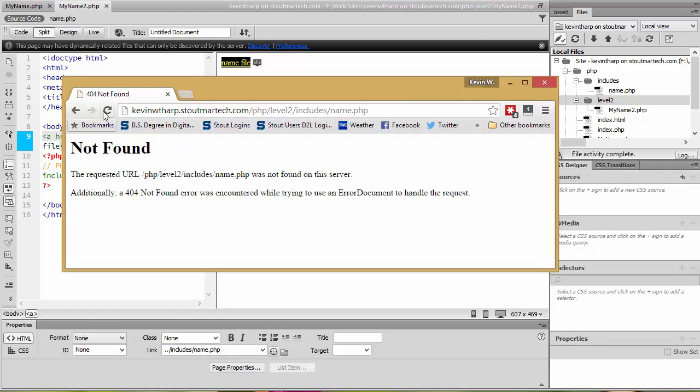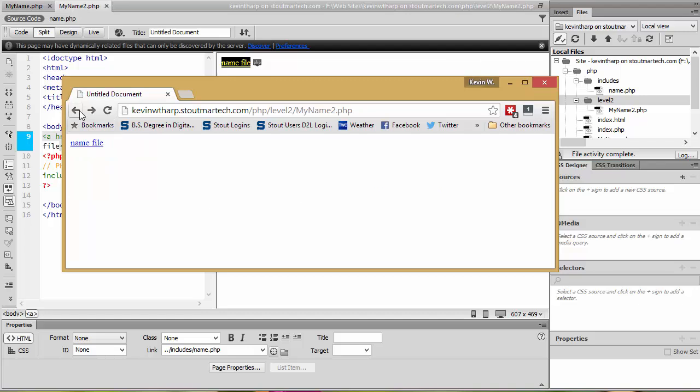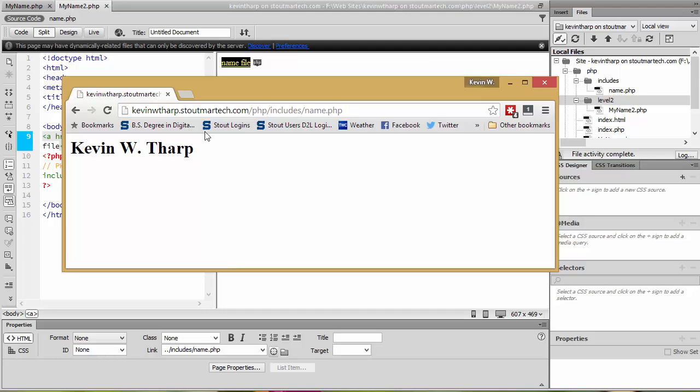Now when I reload this, oops wrong file, now when I reload this file what it's going to be looking for is it goes up the level to the PHP folder looks for the include in the includes folder and then finds the names dot PHP.